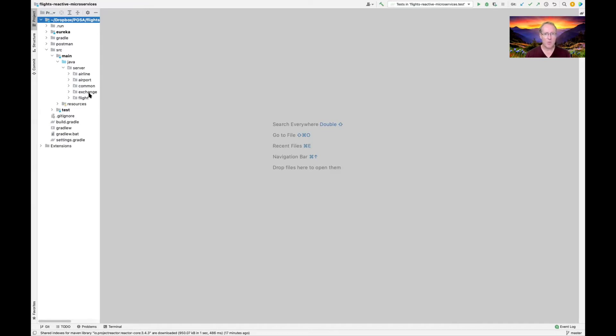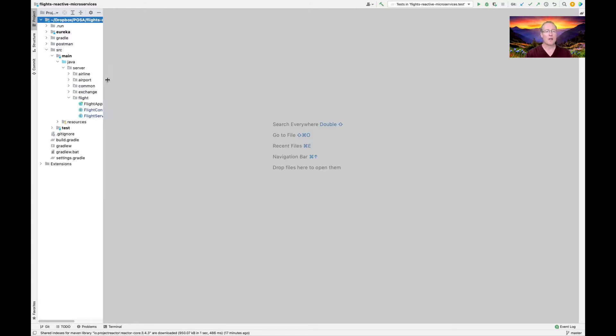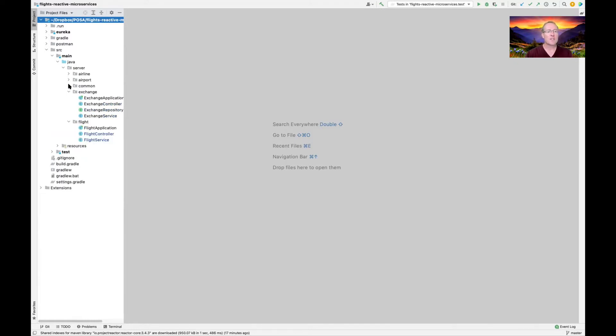When I post the video, I'll give a link to the repository where you can get the code that's associated with this. What I'm going to do to start out with, I'm just going to walk through the architecture of this application without getting too far into the details at first. We'll come back and cover the details later.